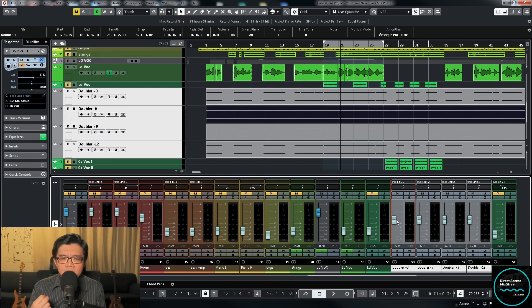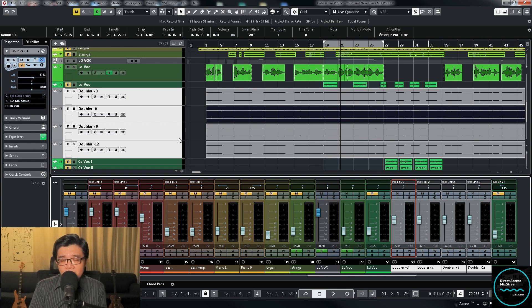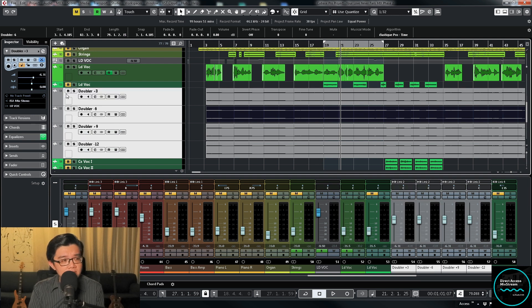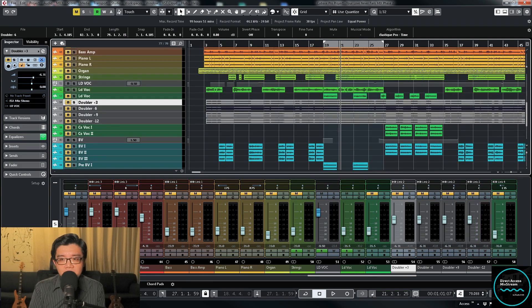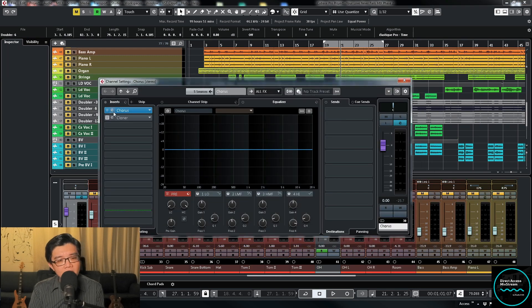What if you don't have a plugin suite or bundle like the one from Waves? You can also do this trick using stock plugins. In Cubase, I'm going to demonstrate how to do it. Cubase actually has a plugin that already does this job — it's called Cloner.